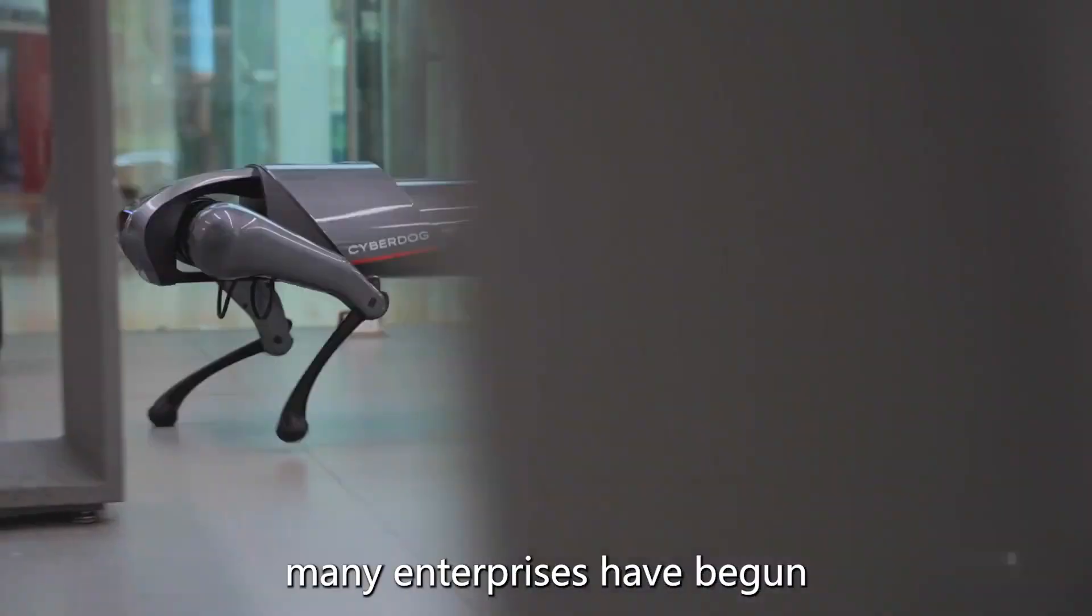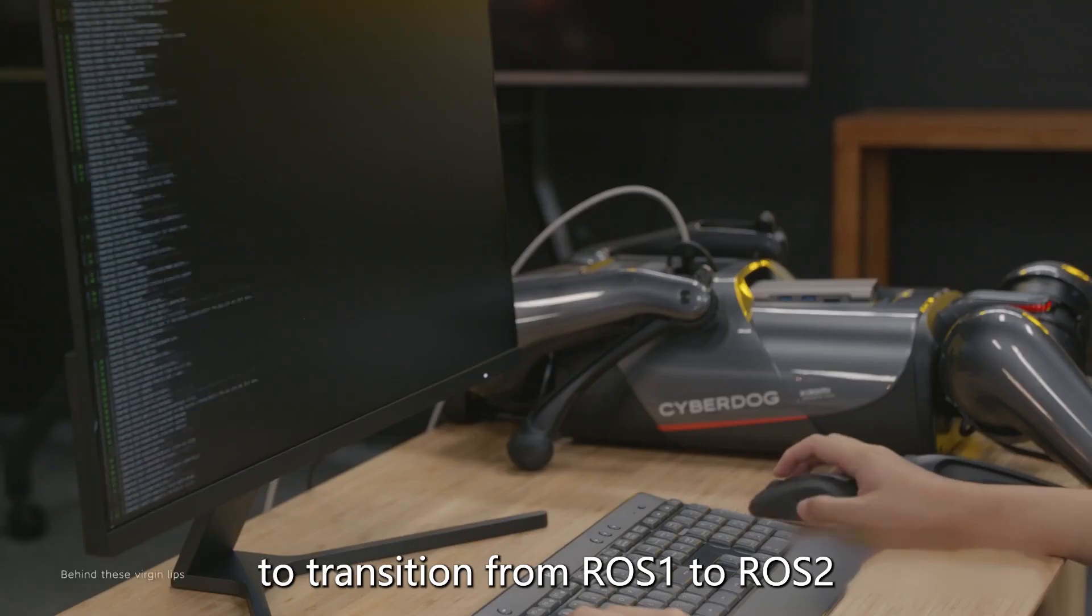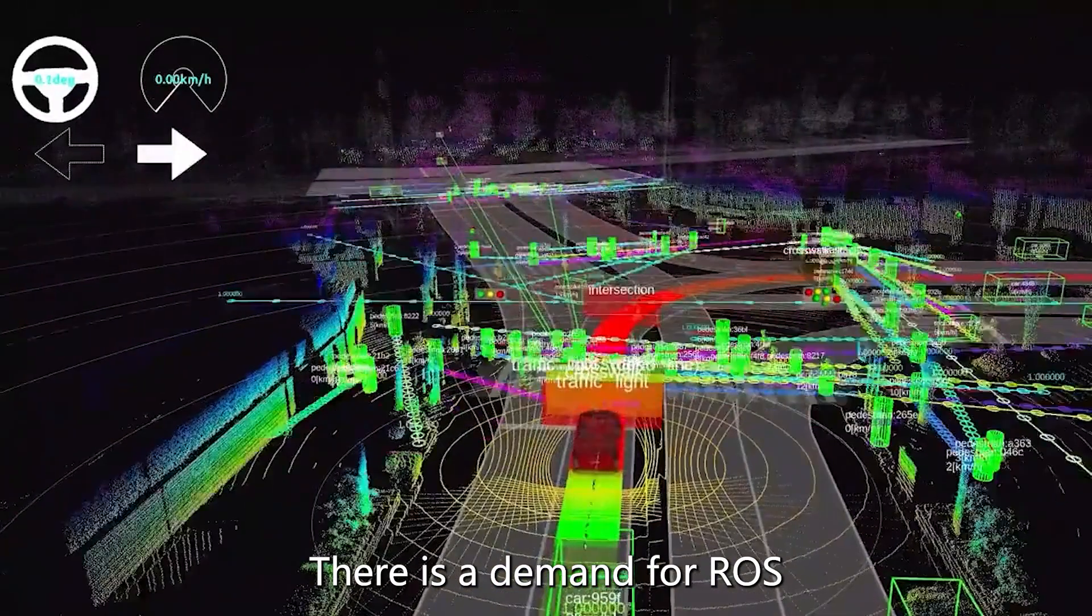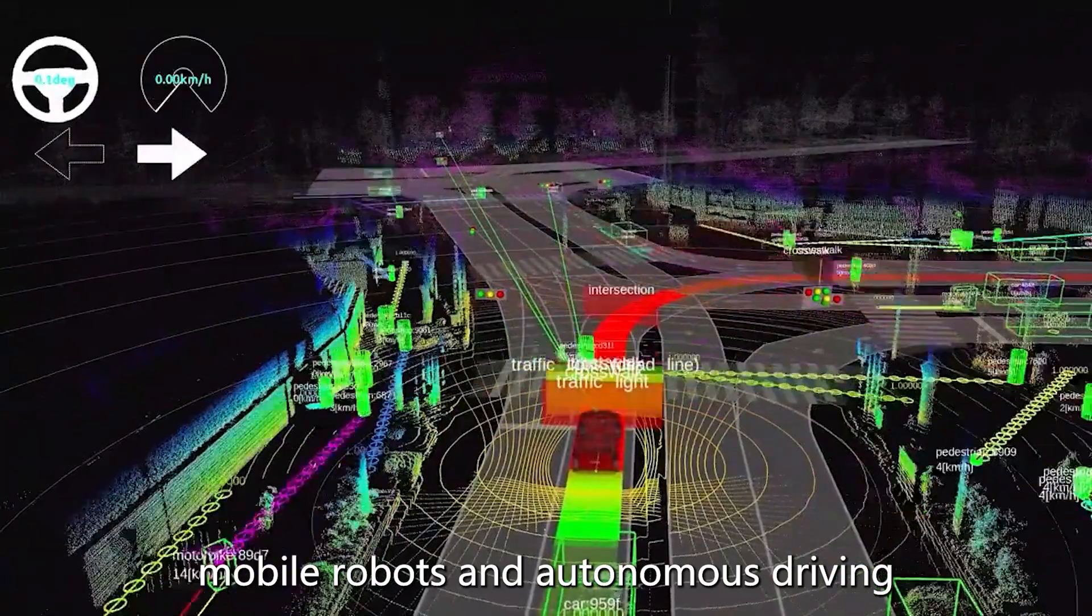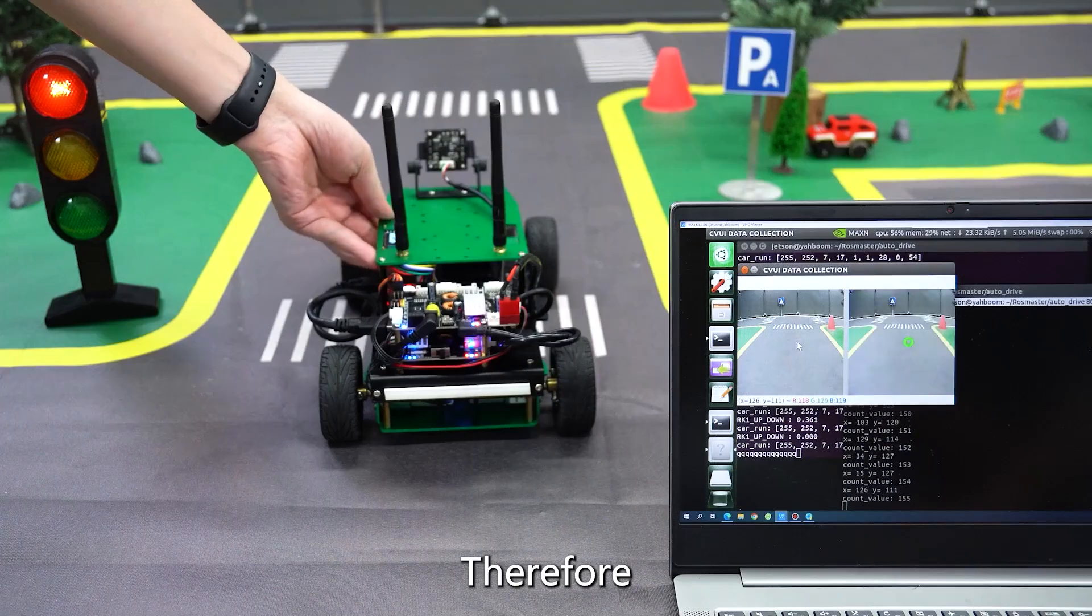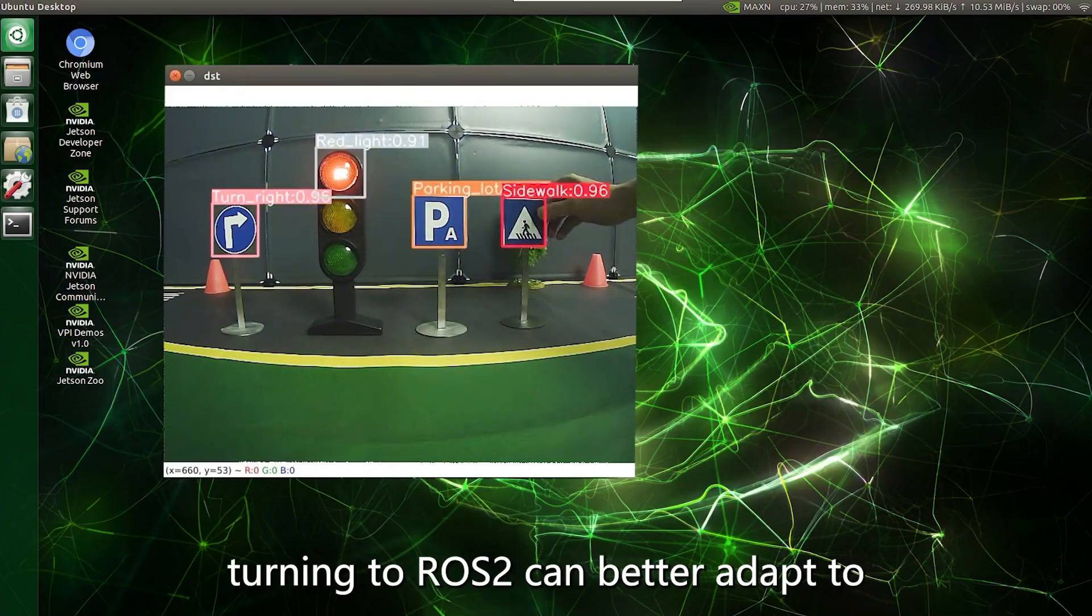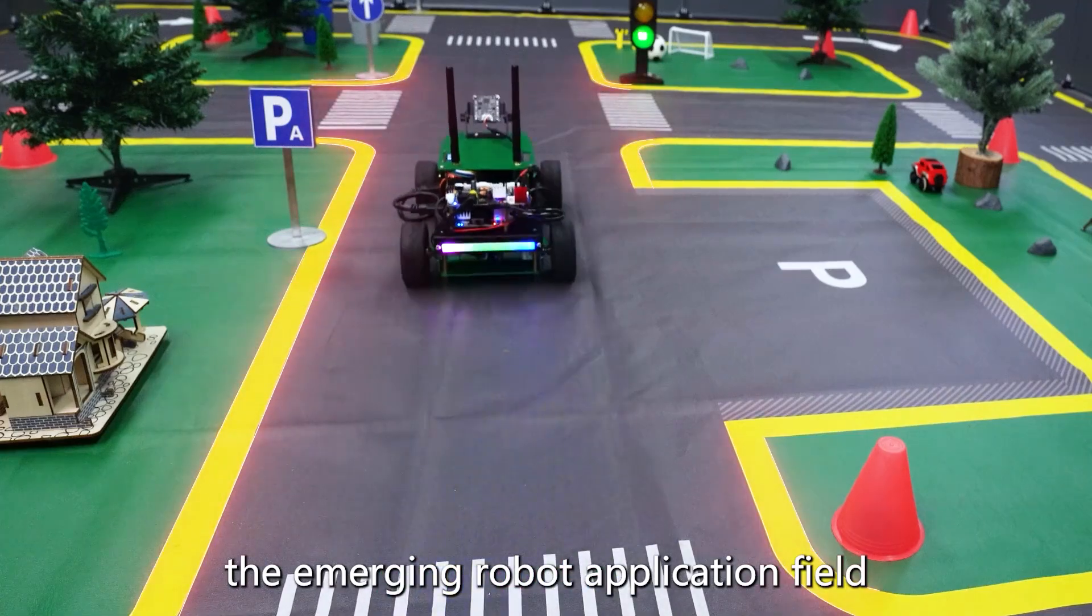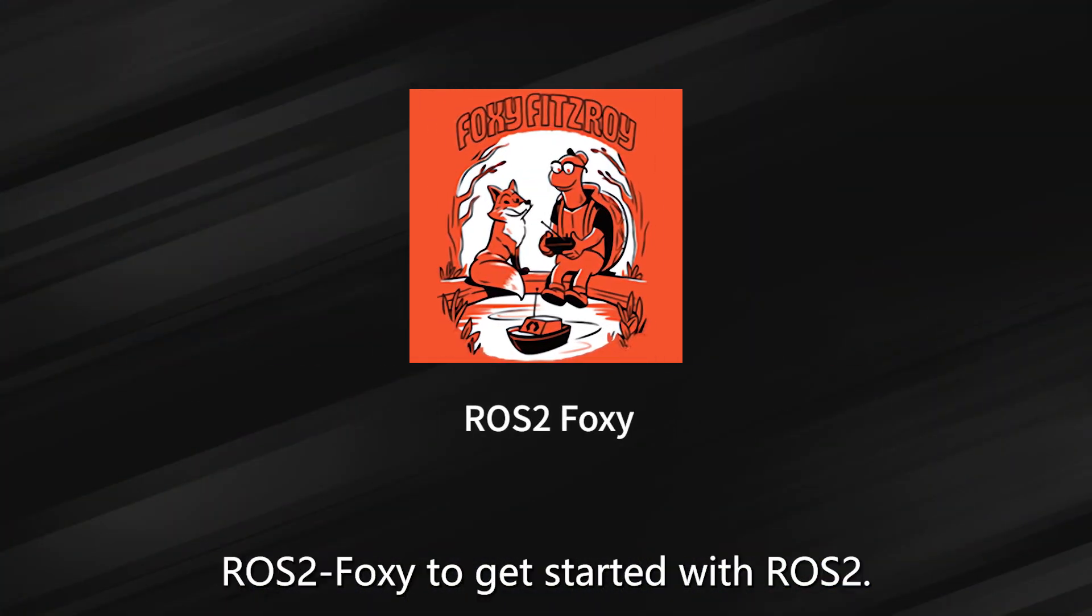Therefore, at present, many enterprises have begun to transition from ROS 1 to ROS 2. There is demand for ROS technology in the field of mobile robots and autonomous driving, and it is also facing a shortage of excellent talents. Therefore, as a developer, turning to ROS 2 can better adapt to the emerging robot application field.